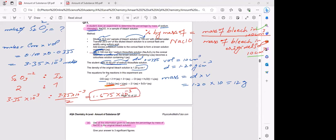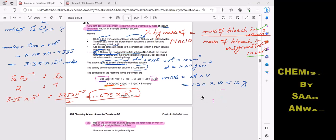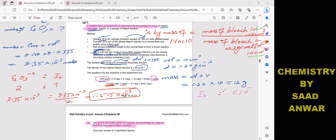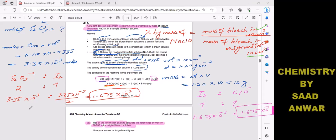From the balanced equation, the molar ratio of ClO⁻ to iodine is 1:1. Therefore moles of ClO⁻ = moles of iodine = 1.675 × 10⁻³ mol. This represents the moles of sodium hypochlorite in the 25 cm³ sample.